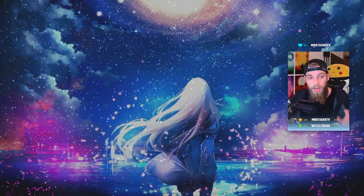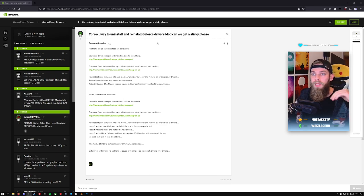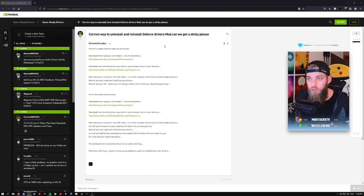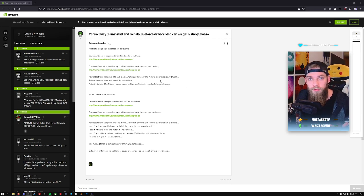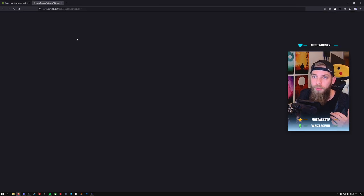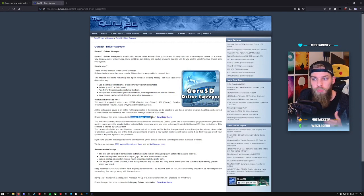I can show you real fast what I did. I went and tried to find out how do you actually uninstall a graphics card driver properly, and there is a post on the NVIDIA forum where you download the driver sweeper. We can just open it up. It is now the display driver uninstaller.